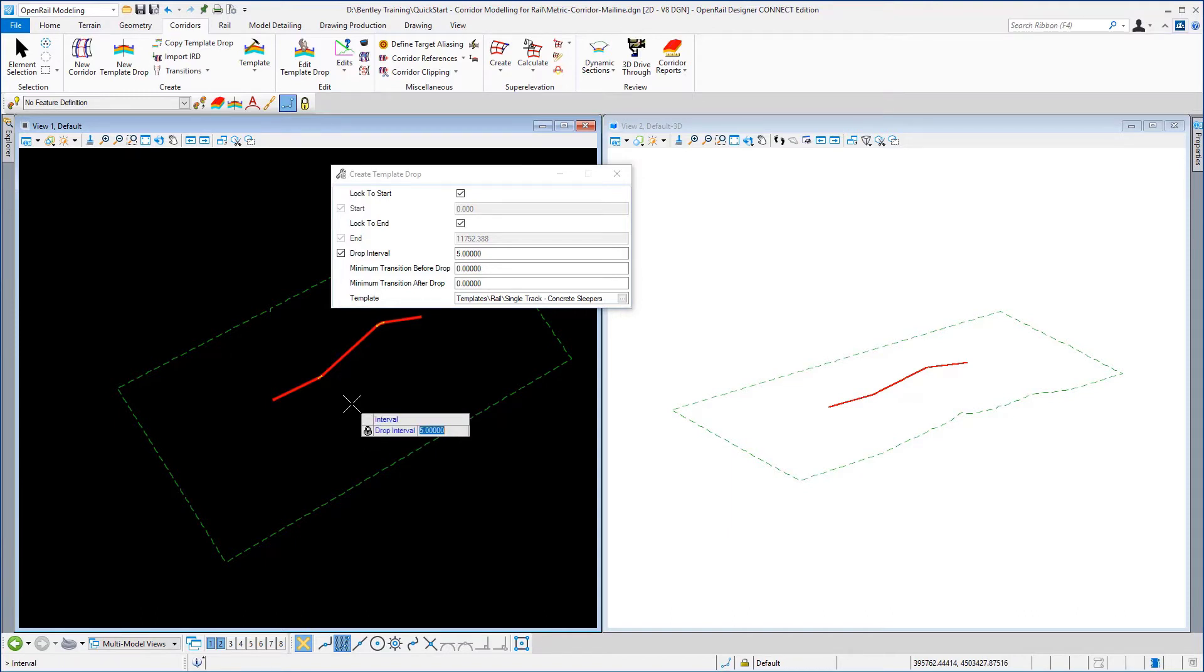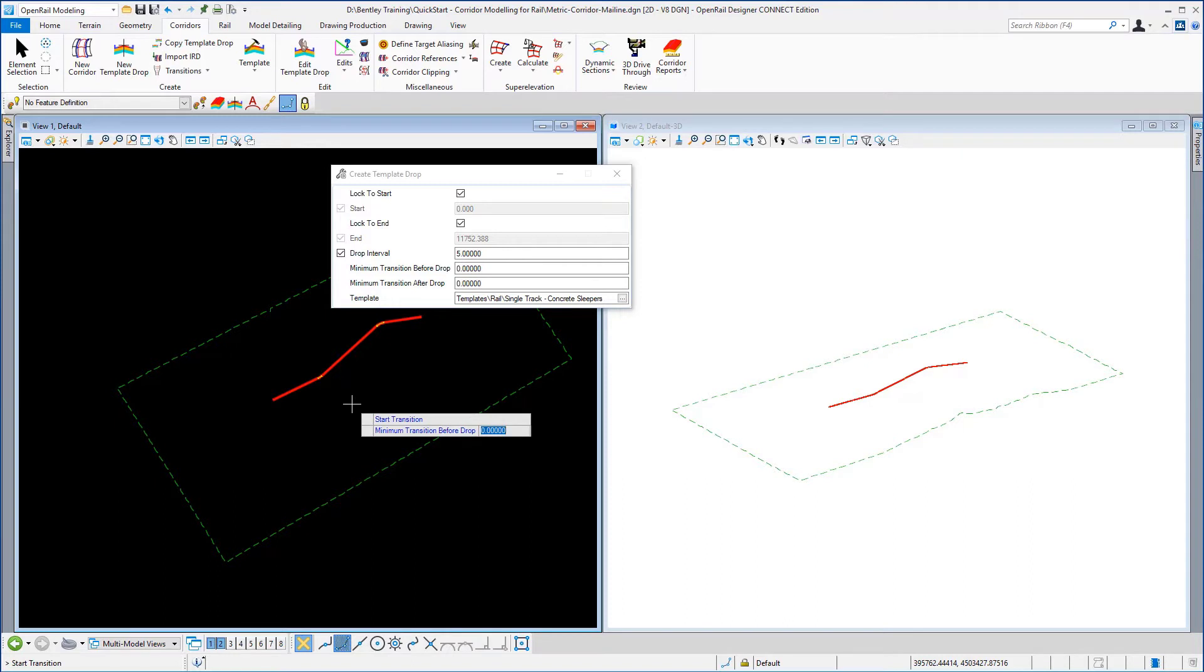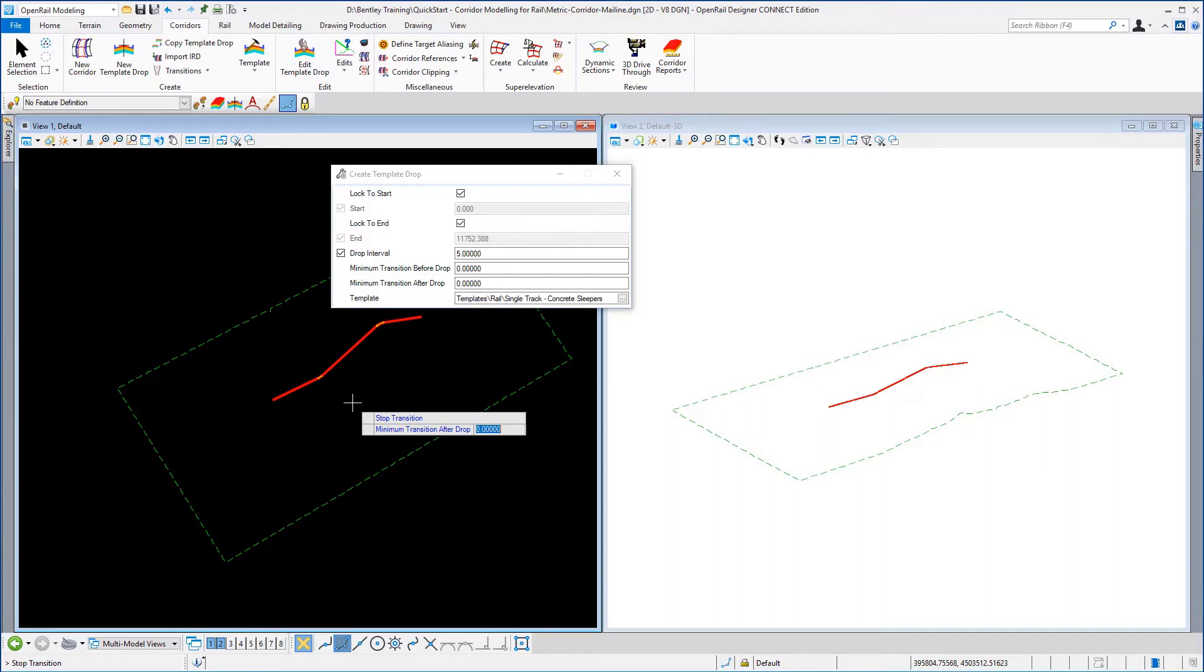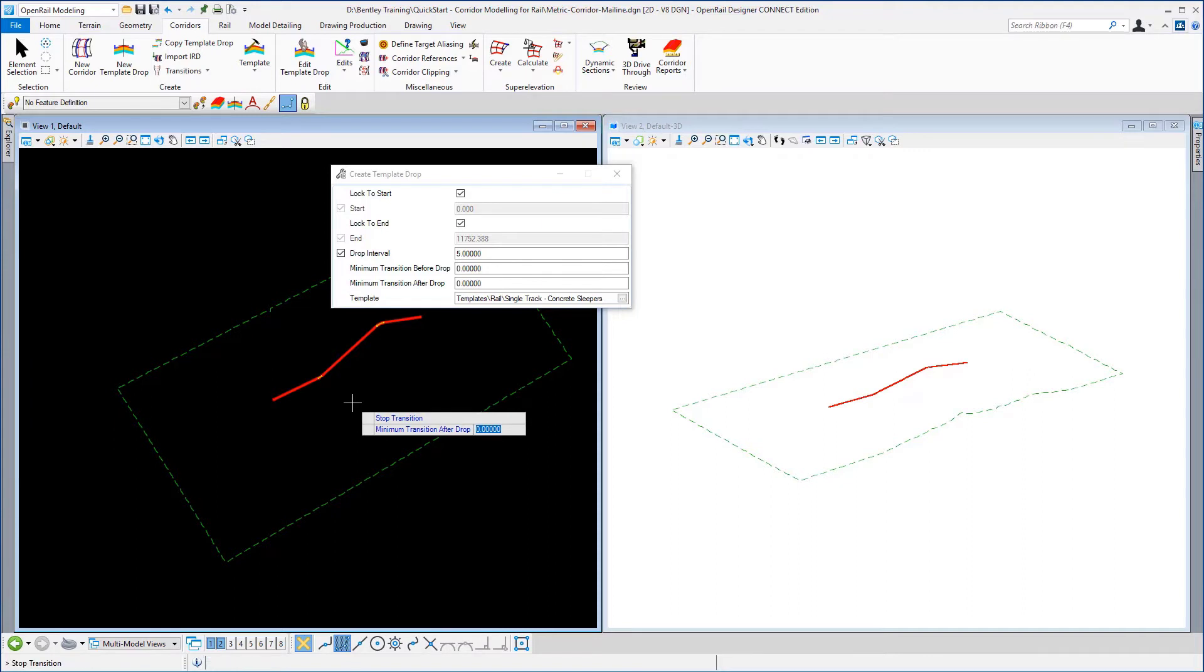The drop interval is going to be five meters. This is a number of times we're dropping the typical cross section on the template along our centerline and we do not have any other templates to place along this centerline so the minimum transition drop before is zero and the minimum transition drop after is zero and then the software will process the corridor.